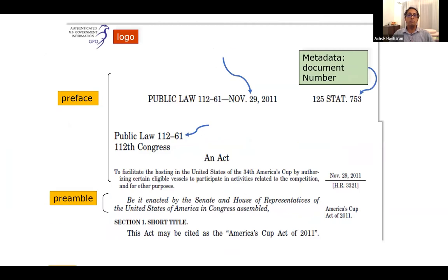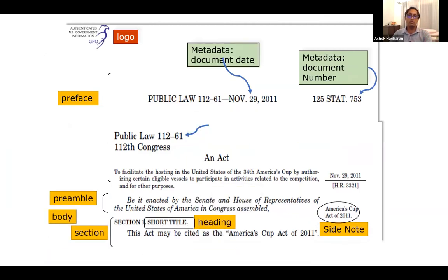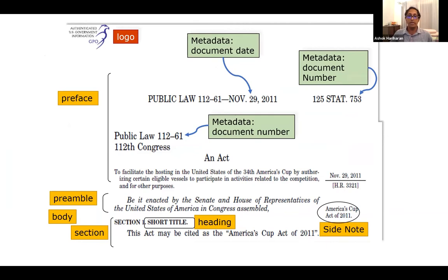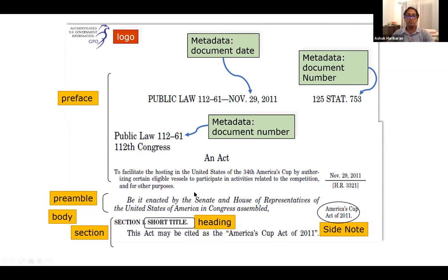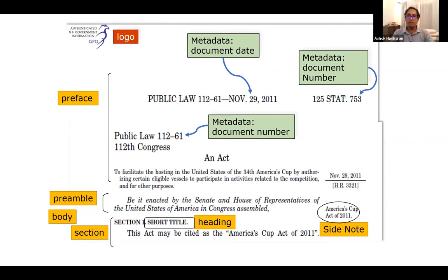This is a modern law — the US Code from 2011 — and the same treatment applies. There is metadata, a preface, a body, sections, and a short title. What is applicable for the 860 law is also applicable for a law from 2011. Akoma Ntoso aims to identify and tag specific parts of the document using a standard vocabulary so that information can be extracted and made sense of.